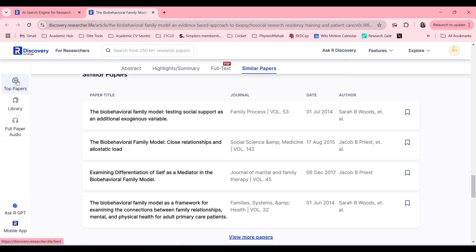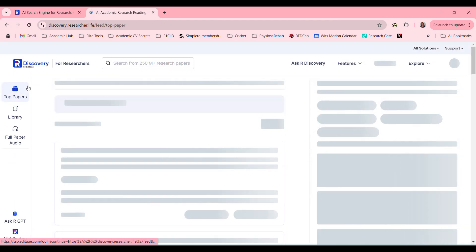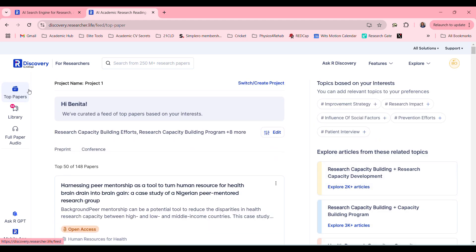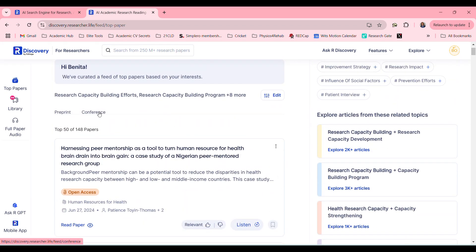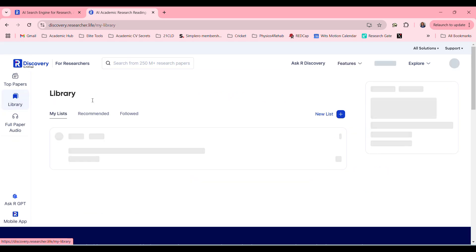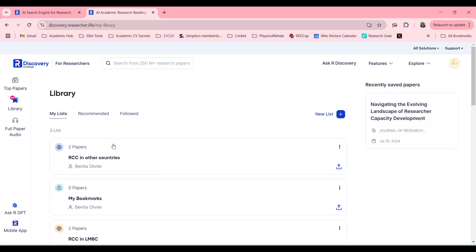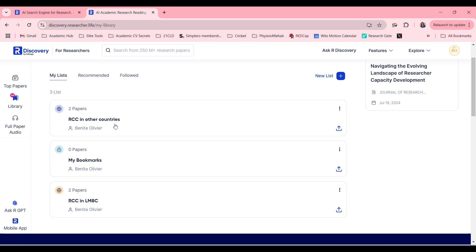Here on the side we have quite a few other features. Top papers — Art Discovery will suggest and create a feed of top papers based on your interests. I previously searched for research capacity building efforts, and that's why it's giving me those papers. And here's my library — you can create lists and save papers under them.